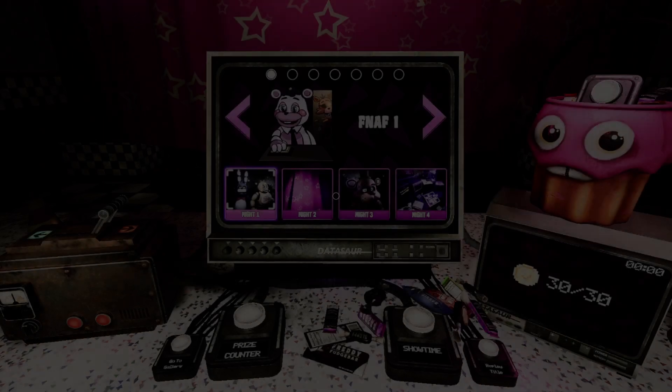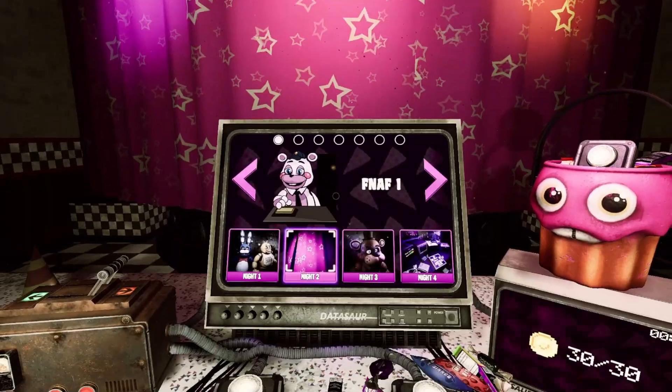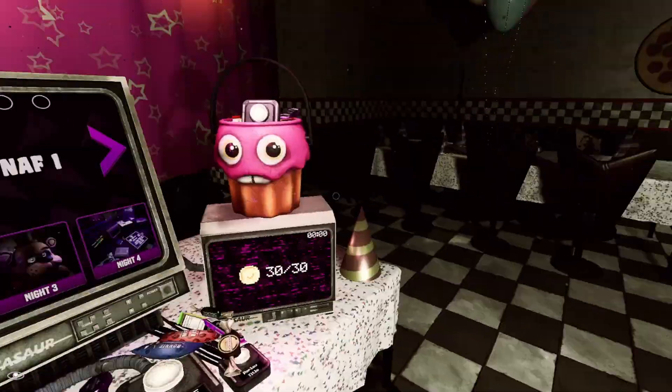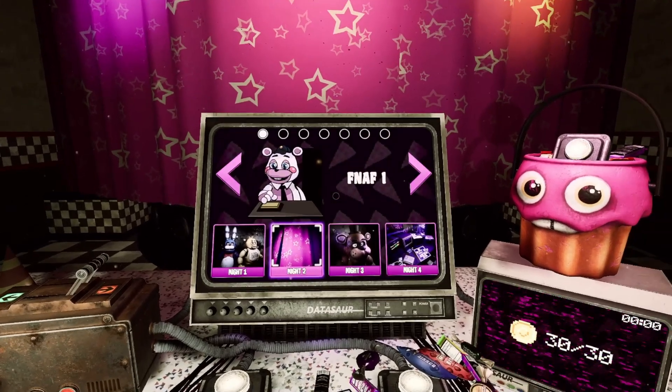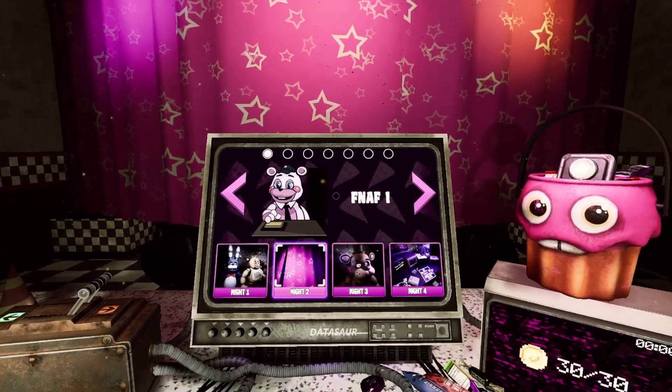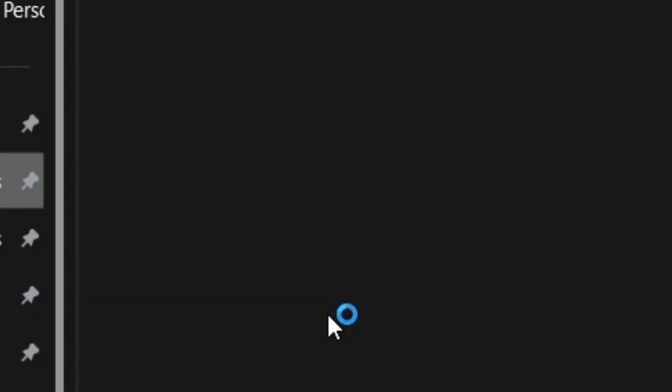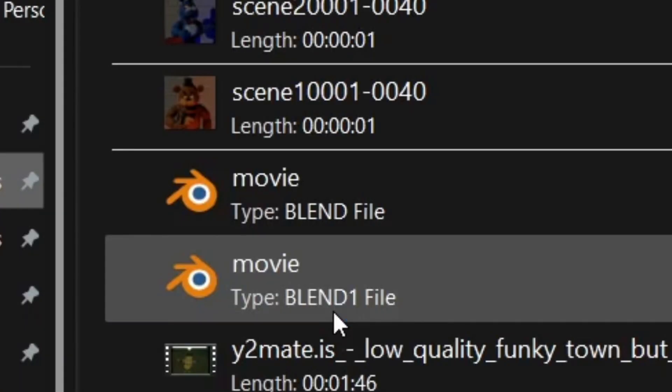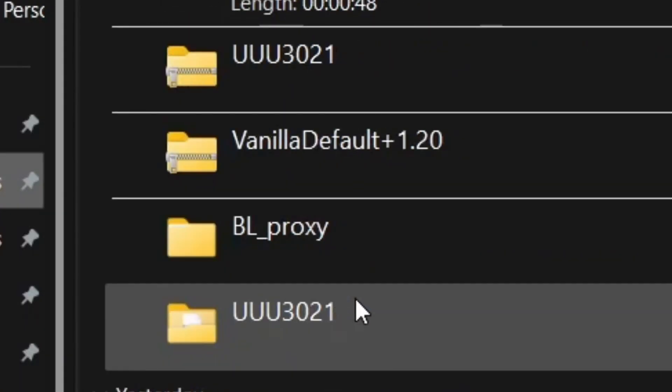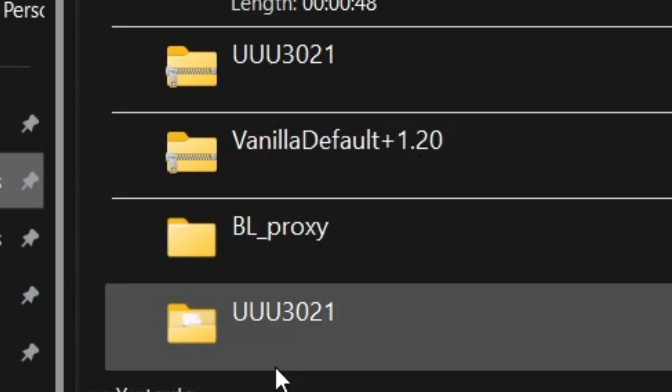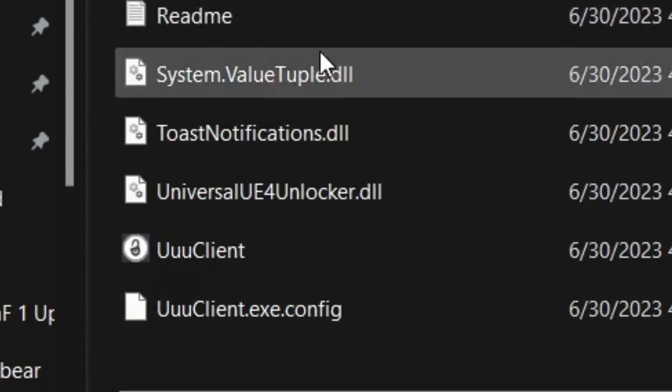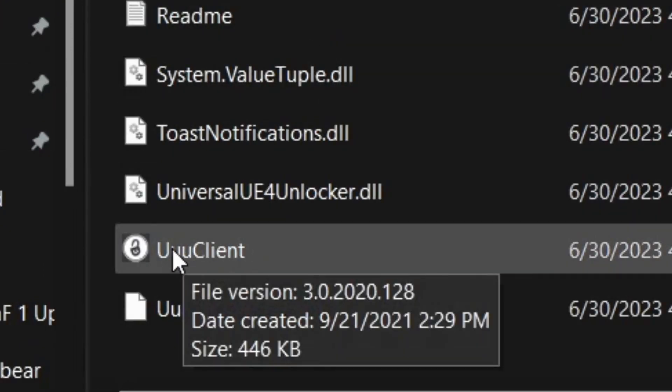So make sure you're on this screen, the main menu, and keep the game open. And then after you've extracted the Universal Unreal Unlocker, open the folder, open UUU Client.